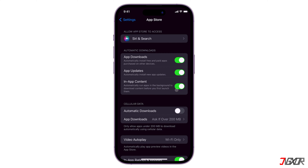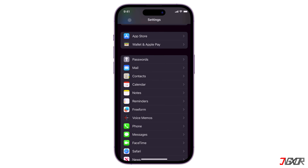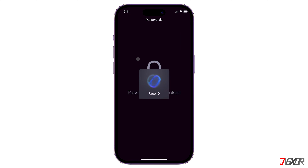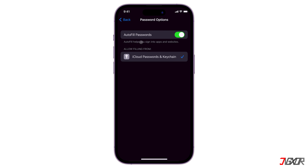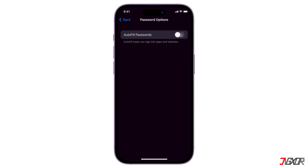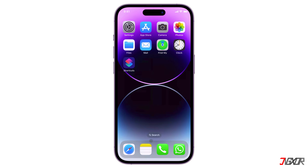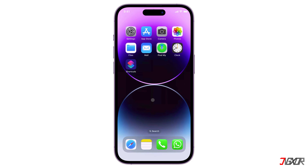Next, go back to Settings and tap Password. Select Password Options and toggle off Autofill Passwords. Close Settings and open it again to apply the changes.